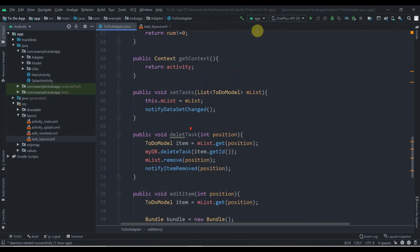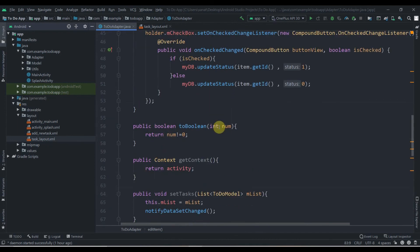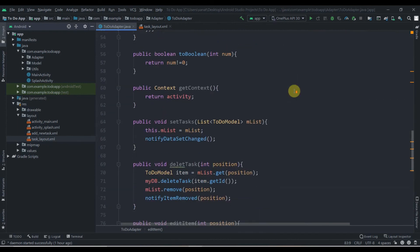We've now completed all the work in our adapter class. Stay tuned for the next video where we'll create a bottom sheet class. Thank you for watching — make sure to subscribe to the channel for upcoming tutorials.